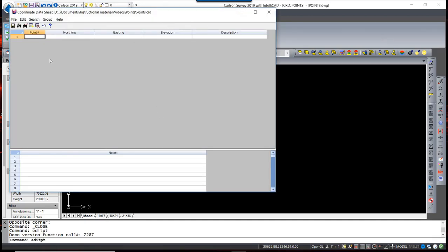You can see there's Point Numbers, Northing, Easting, Elevation, Description. If you were to hand-enter points, you could do that at this time, just by simply entering point numbers and the information that corresponded to it. What we want to do is import some point data for this exercise.